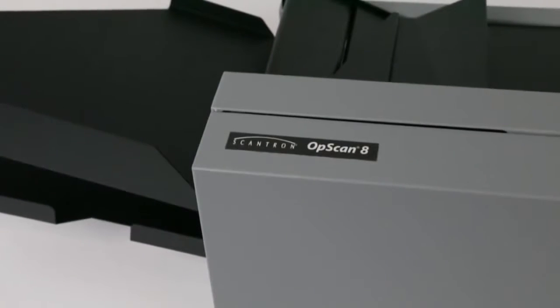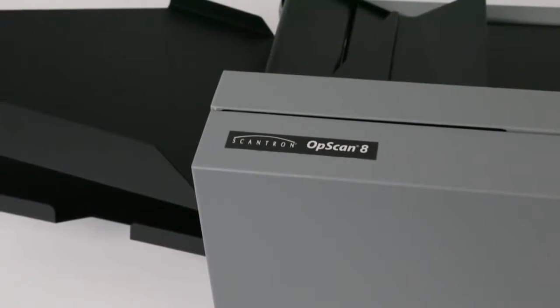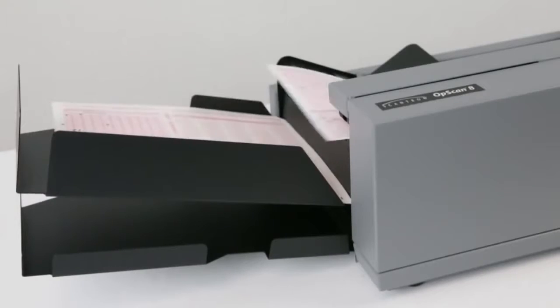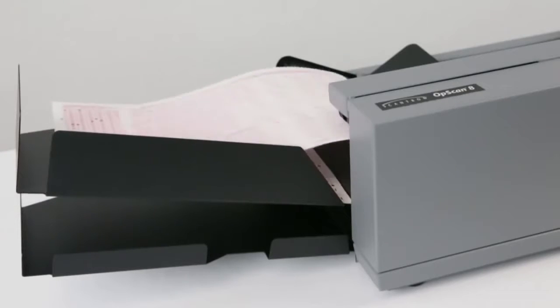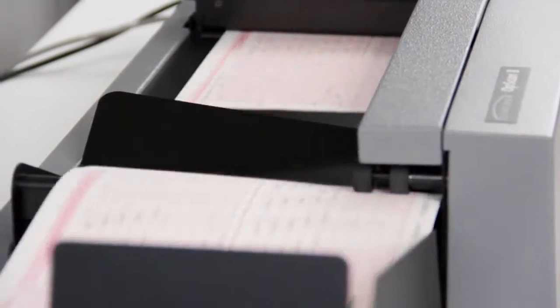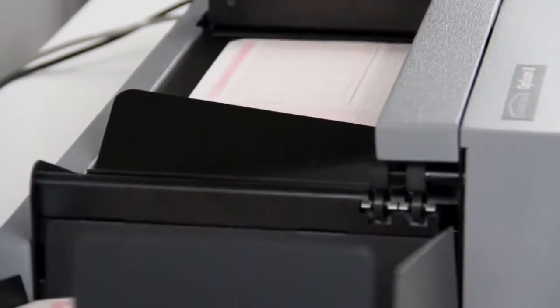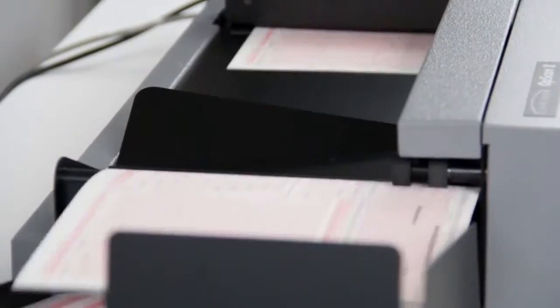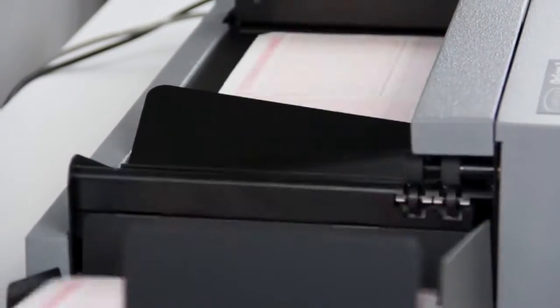When you need a powerful desktop scanner that features top optical mark recognition performance and handles high-speed data input, the OpsCAN 8 is your best choice. The scanner helps you better maximize processing efficiency and productivity with several innovative built-in features.